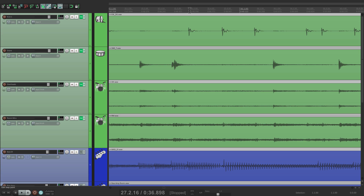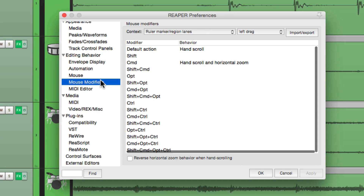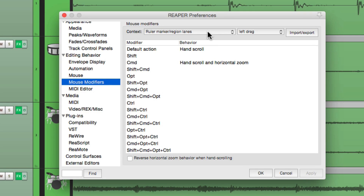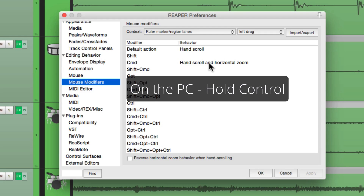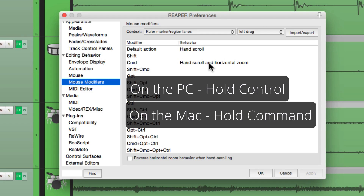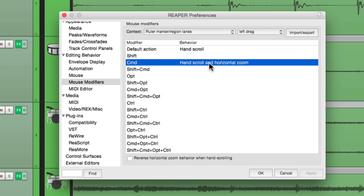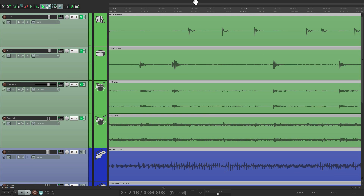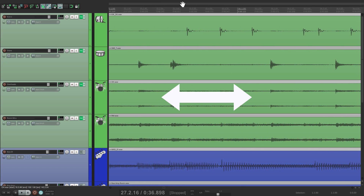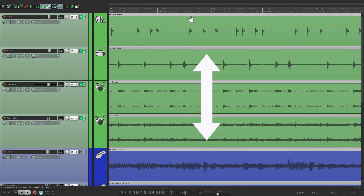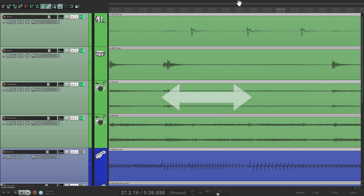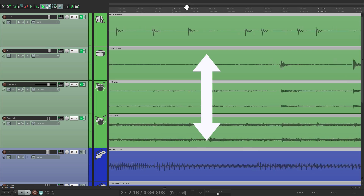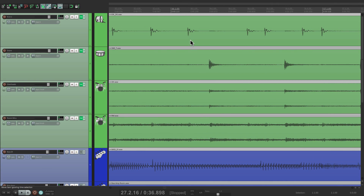It's very handy, and it can also be adjusted in the mouse modifiers. Let's go down to mouse modifiers — right over here is our ruler marker region lanes. We can see the default action is hand scroll, which is what we were just doing. But if you add in Control on the PC or Command on the Mac, we could also horizontally zoom by moving up and down right here. So if I hold that modifier, I can still hand scroll, but if I go up and down, I can also zoom. It's pretty easy to navigate around your project.